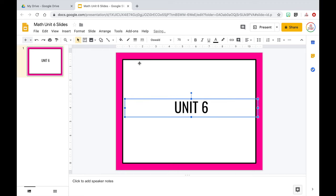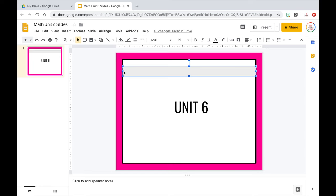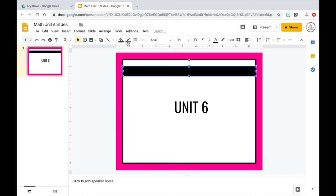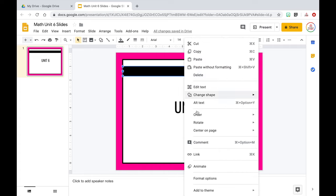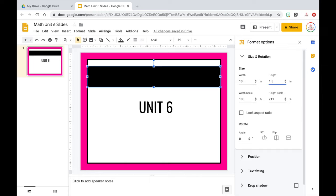I'll format the black bar by changing the fill to black and setting the border to transparent since it already has a black fill. I want it to be a specific height, so I'll right-click and go to Format Options. Let me try one inch — I think I want a little thicker. I'll go with 1.25 inches. A lot of this is just playing around until I find what looks good. Then I'll move it up slightly so there isn't too much white space above it.